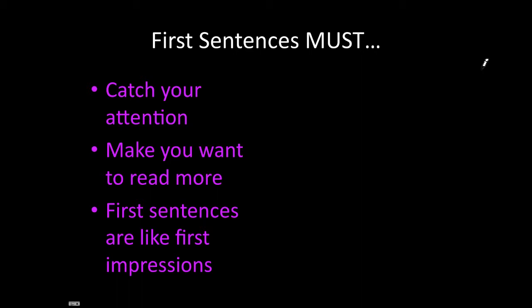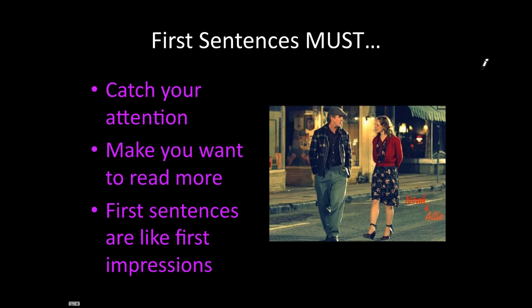A first sentence is kind of like a first impression. If it's interesting, you'll want to get to know the person. And if it's not interesting, you're not going to want to get to know the person.